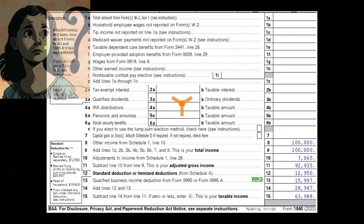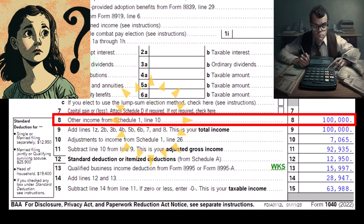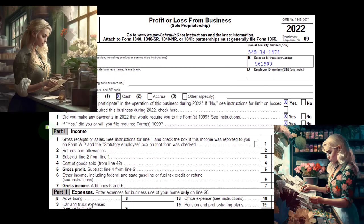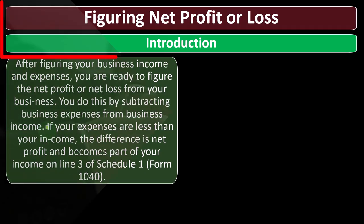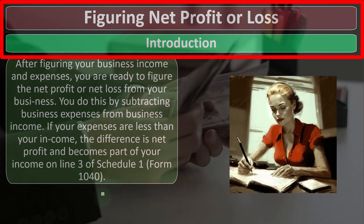When we look at the actual Form 1040, the Schedule C flows into Schedule 1, which flows into the first page of Form 1040, line number eight. The Schedule C is the profit or loss from business — it has an income tax income statement structure: income minus expenses. We're focused now on the figuring of profit or loss — in essence, the bottom line of the calculation on the Schedule C.